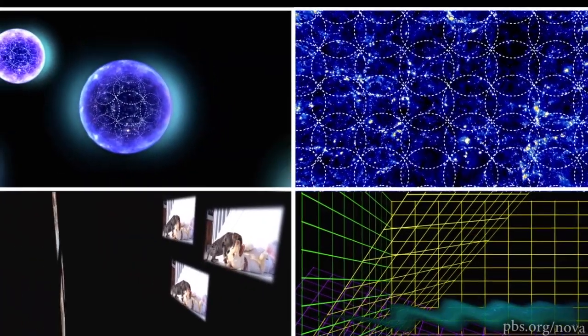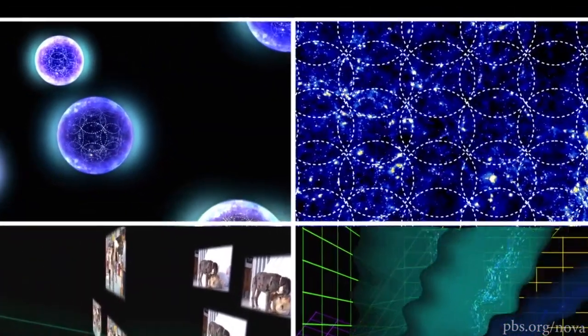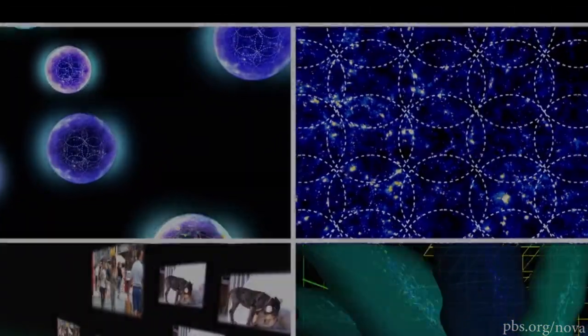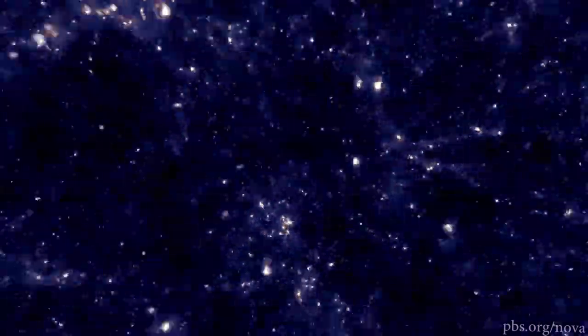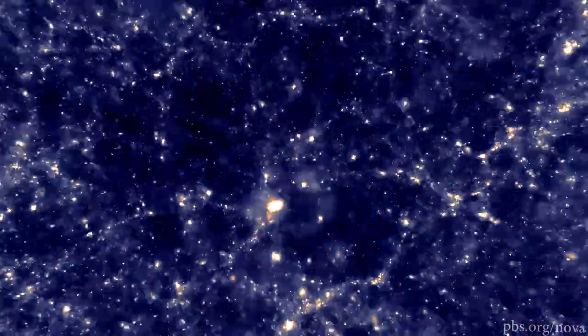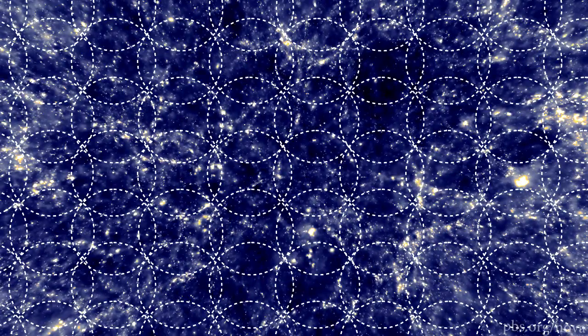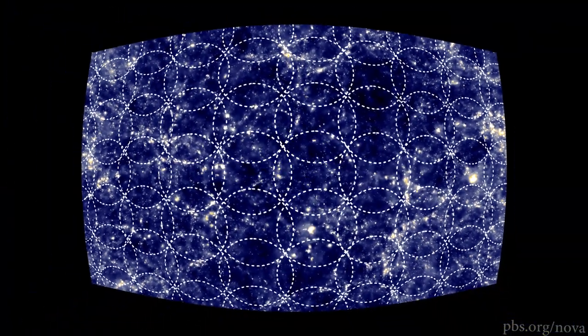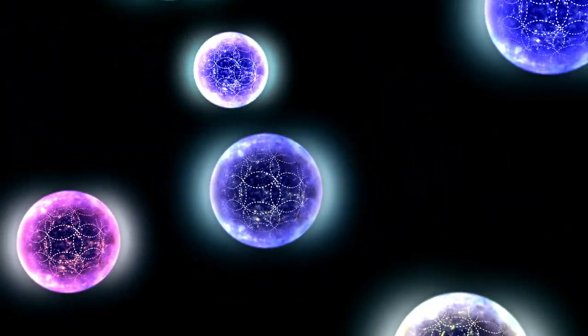So do we live in a multiverse? We may know very soon. So the next time you look up at the sky, just remember that what you're seeing may just be a patch in a bubble in an endless multiverse.